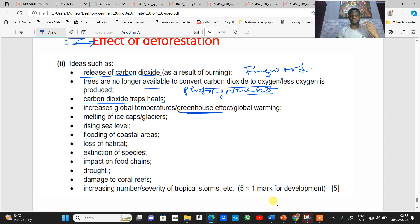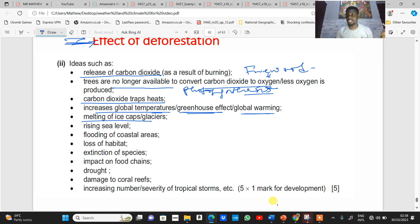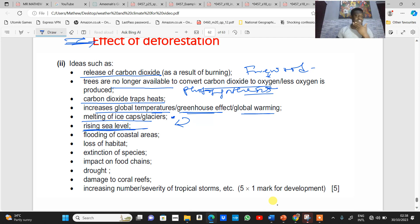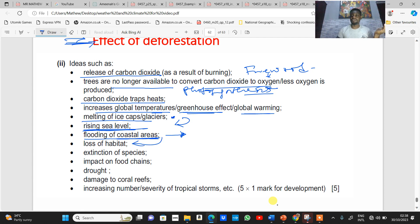This leads to an increase in carbon dioxide within the atmosphere. Since carbon dioxide is a greenhouse gas, it increases global temperature, leading to global warming. Global warming then leads to the melting of ice caps and glaciers in polar regions. The meltwater flows into the ocean, causing rising sea levels, which leads to flooding of coastal areas.